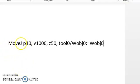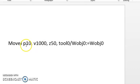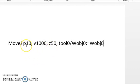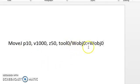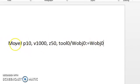Move J is your move type. P10 is your end point for this motion. The velocity is how fast you're going to get to this point. The zone is how close you're going to approach this point. This is your active tool, and this is your active work object. So it might look like a lot when we first look at a line of code, but as we see, it only says what it needs to say.